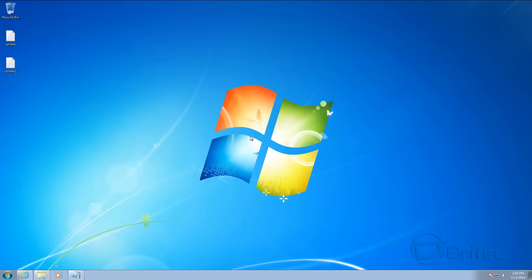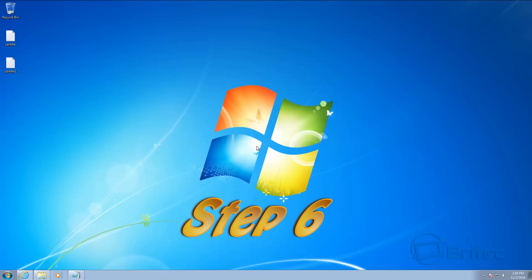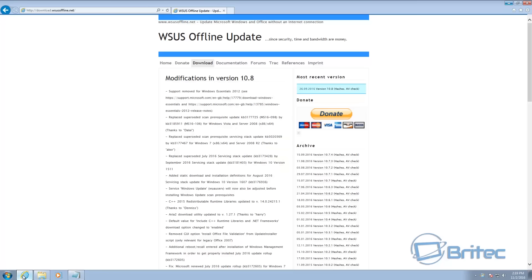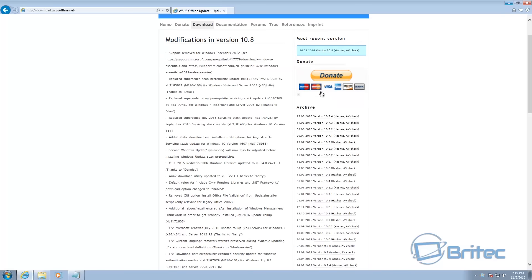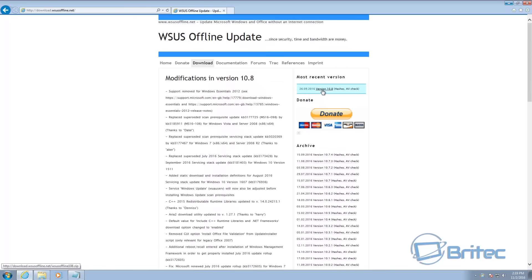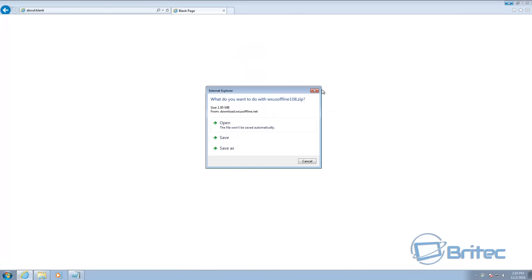If you're still having issues after all those fixes, you can use an offline update. This tool works for other versions of Windows too. It's called the WSUS Offline Update — you need to download the program itself, and once downloaded you can run it and get all the latest updates for Windows and Office products. Click the download button.